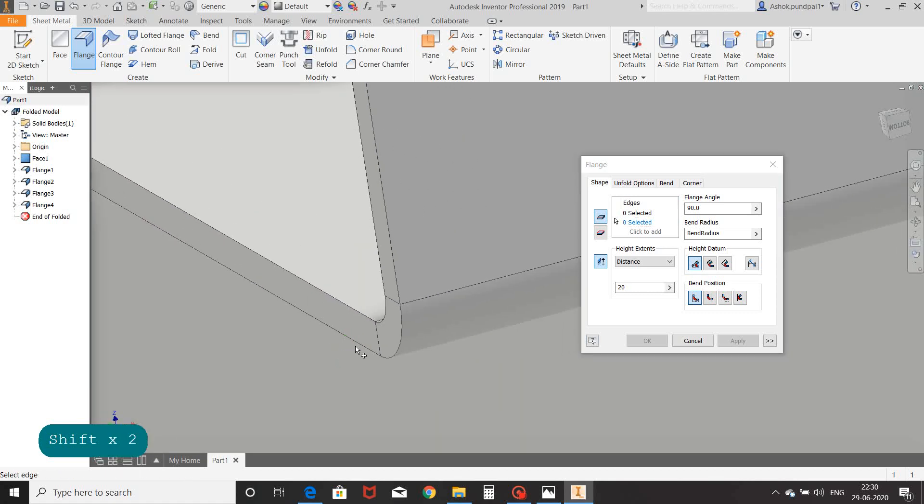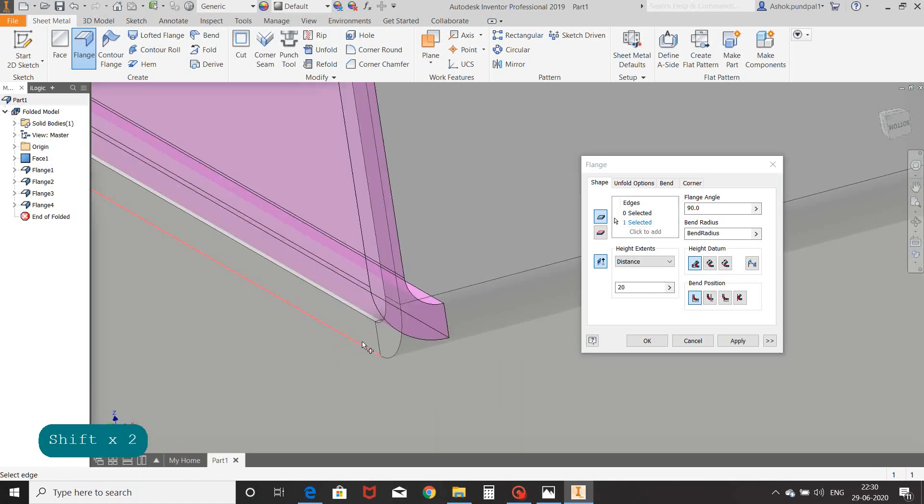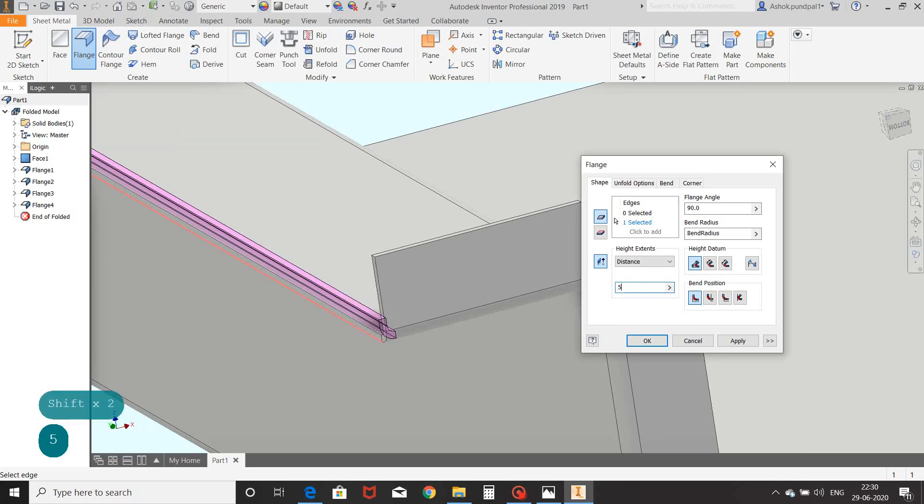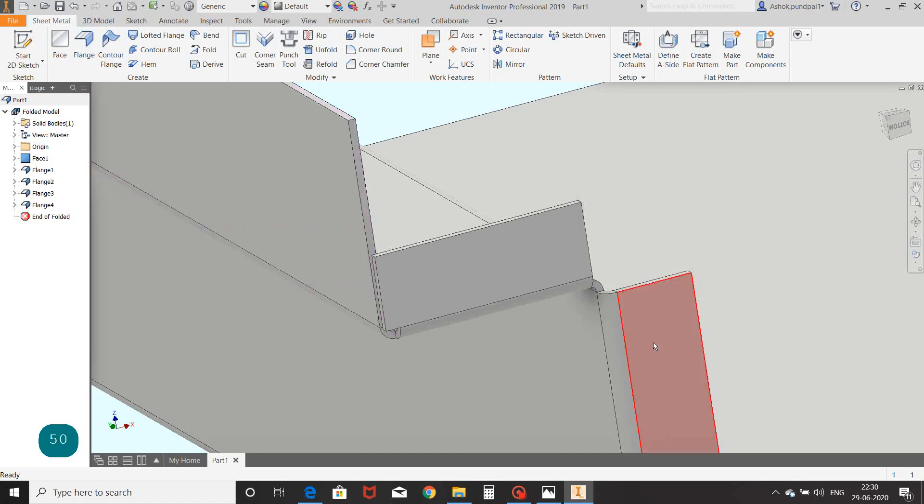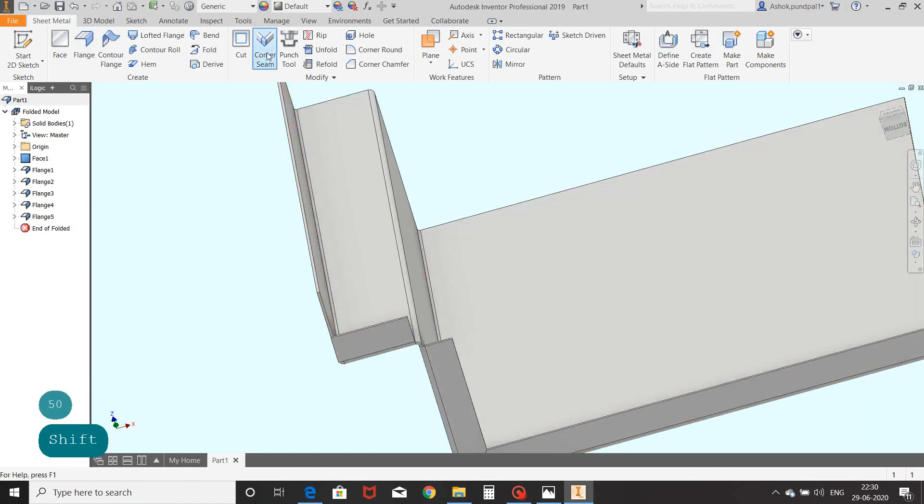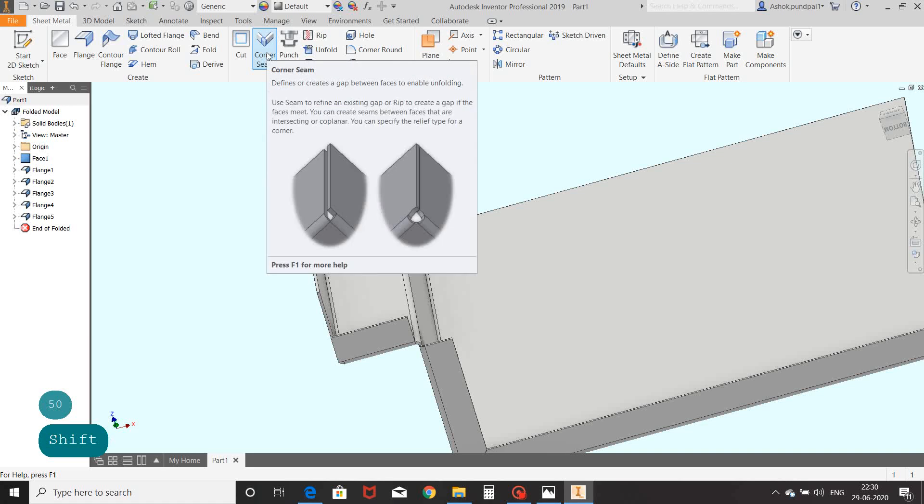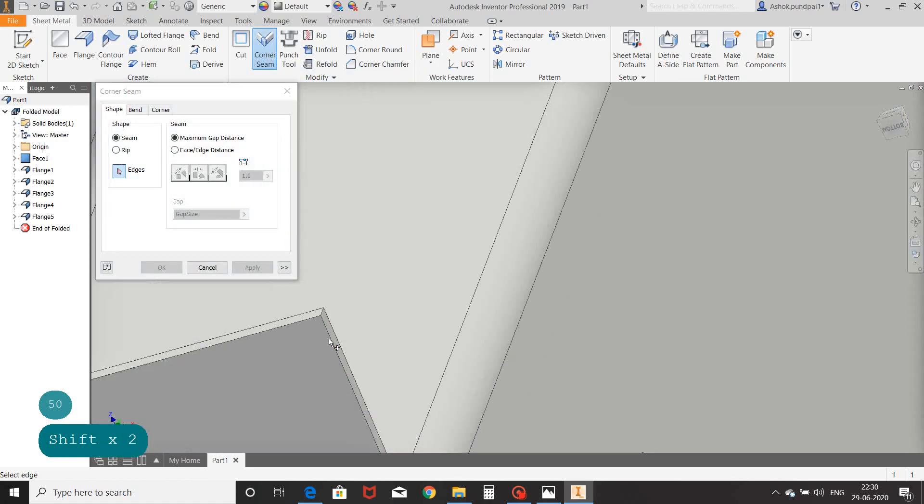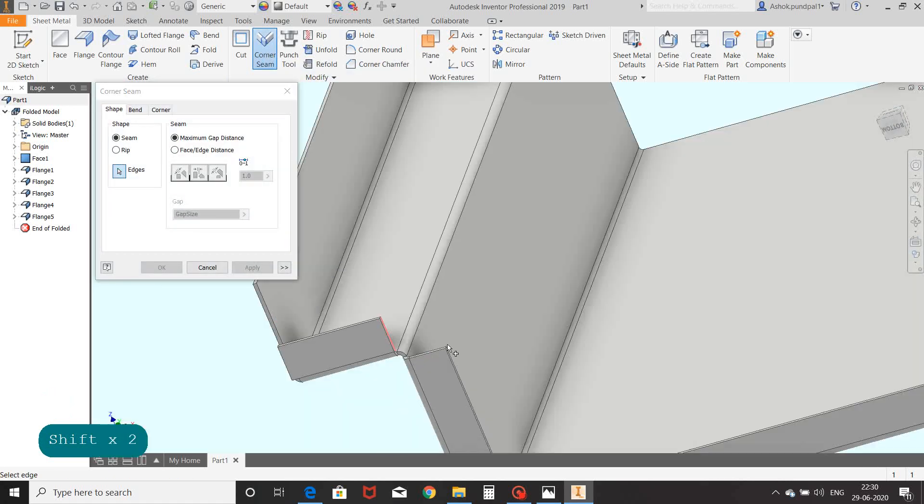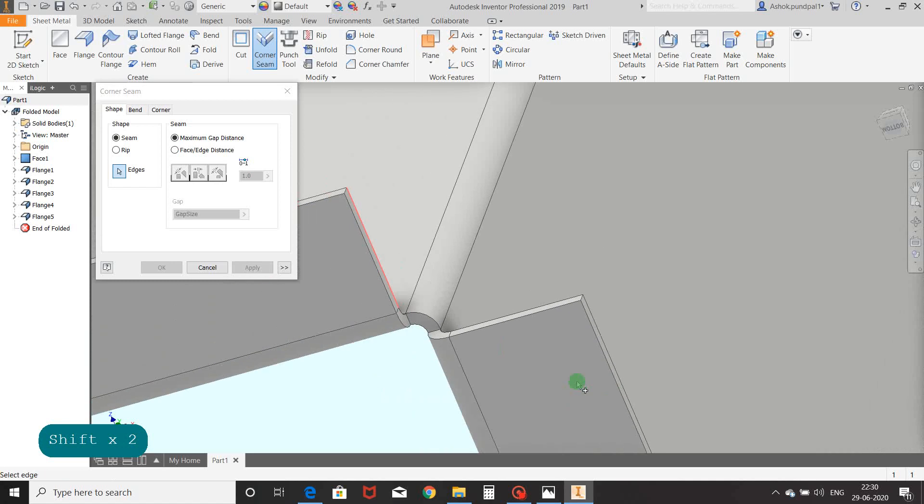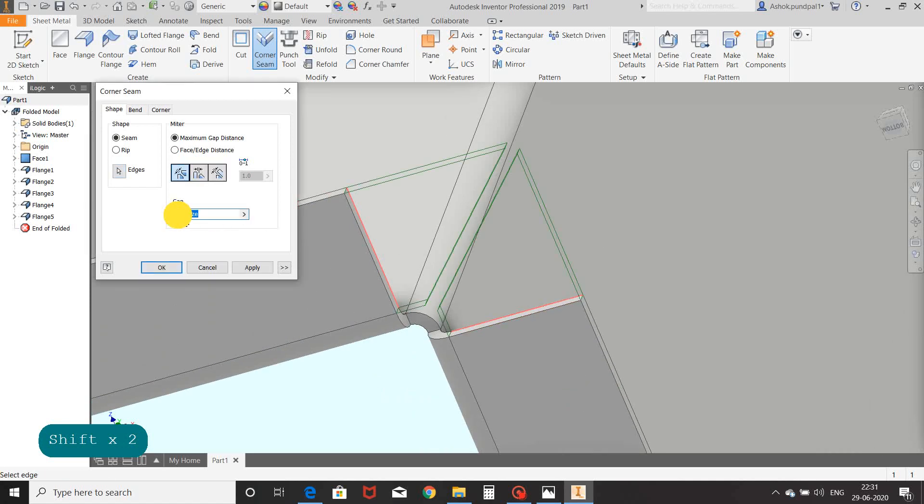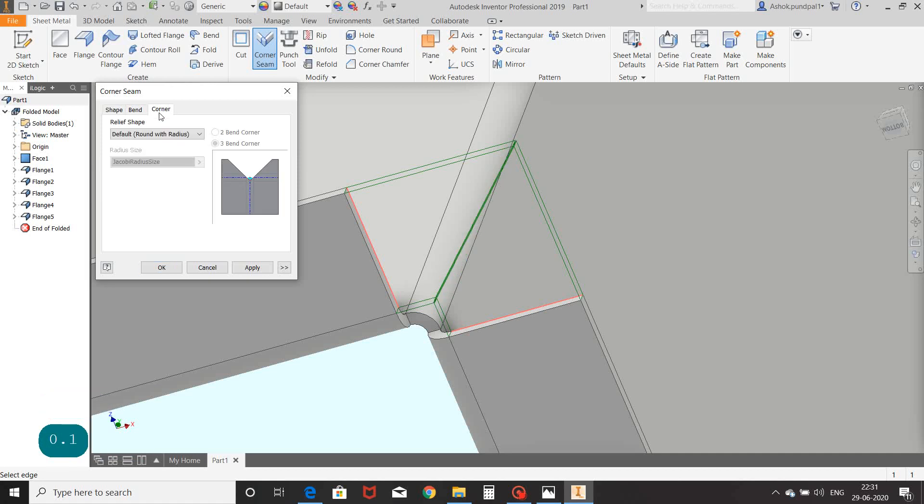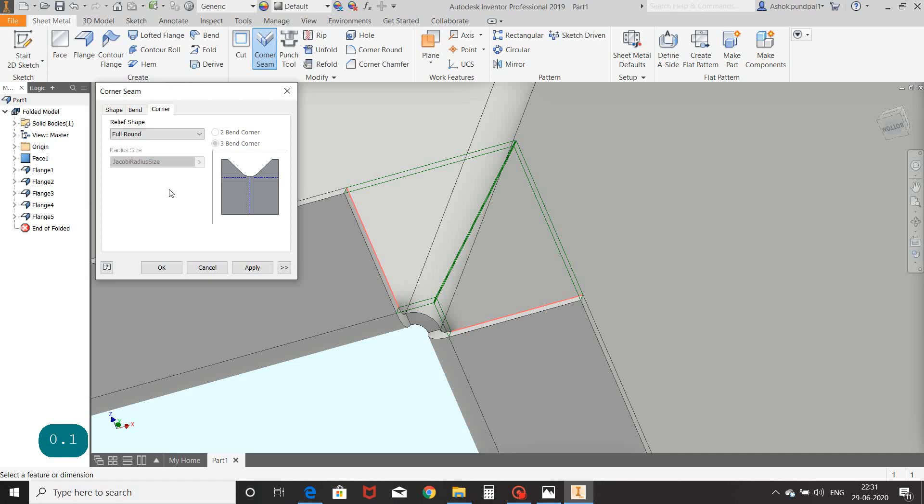Now we will see corner seam. Select corner seam command, select first edge, select second edge, set gap to 0.1mm, go to corner tab, select a relief shape as a round and apply.